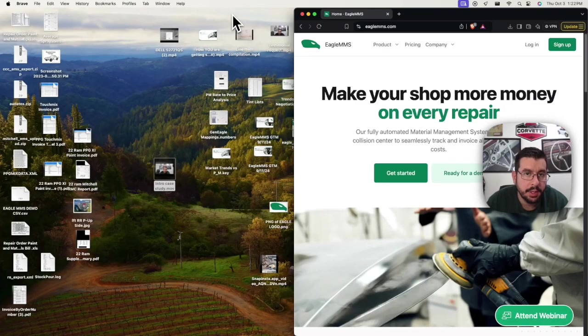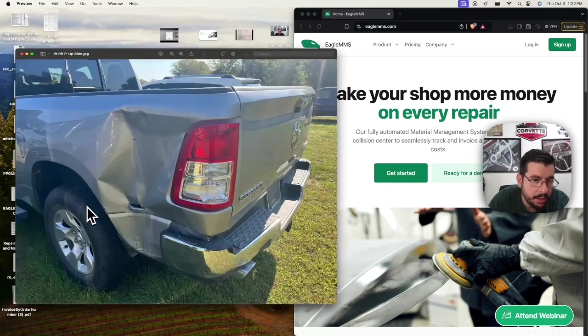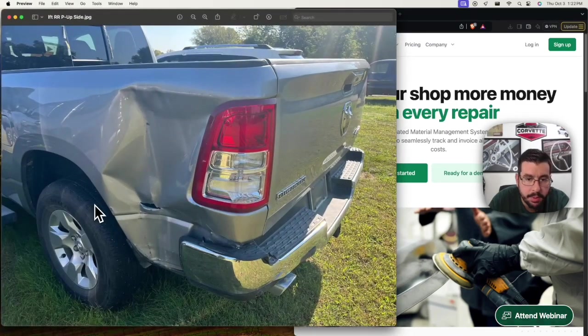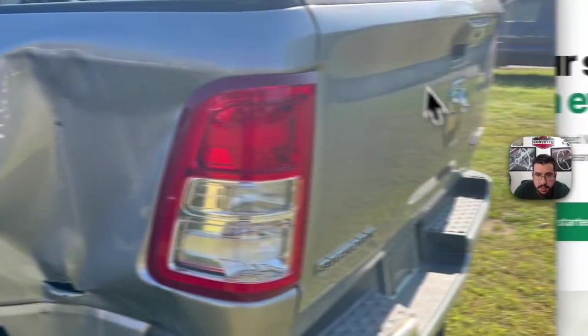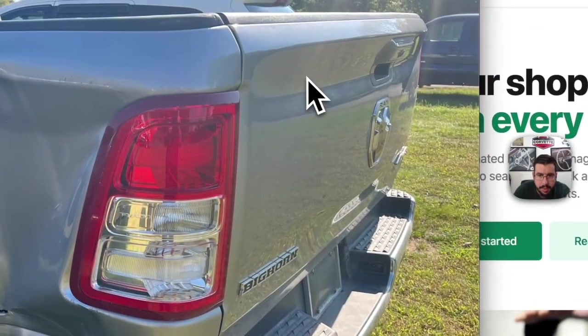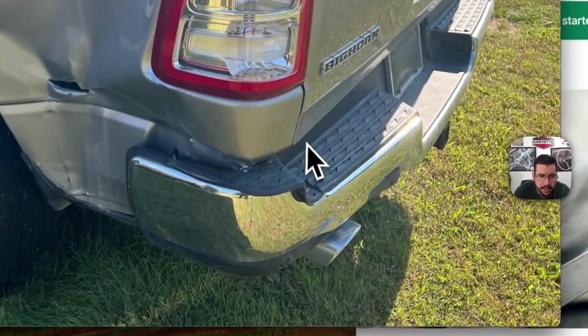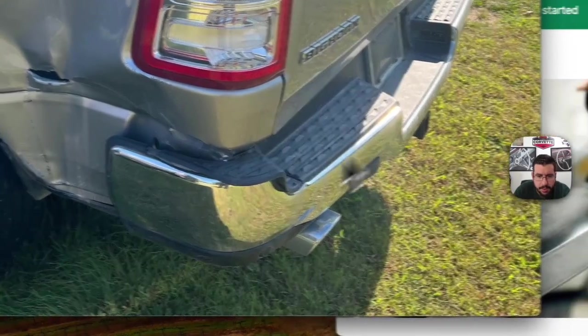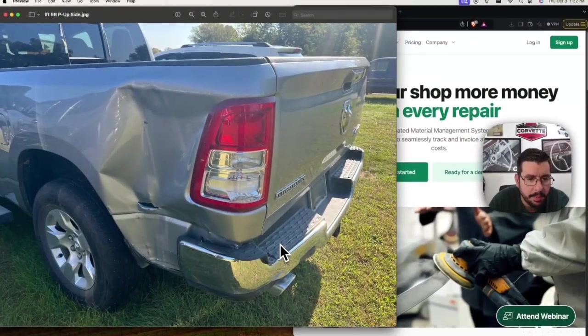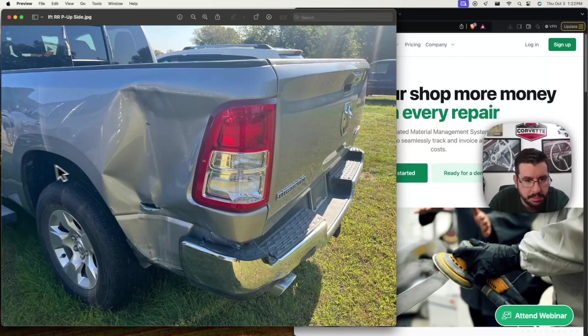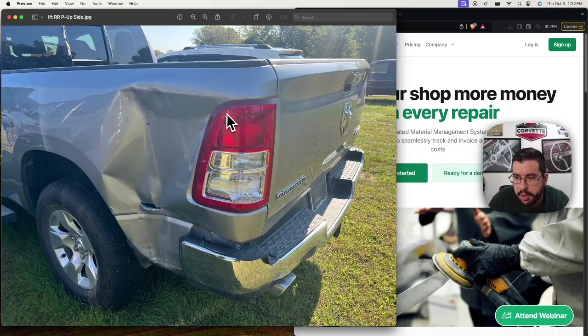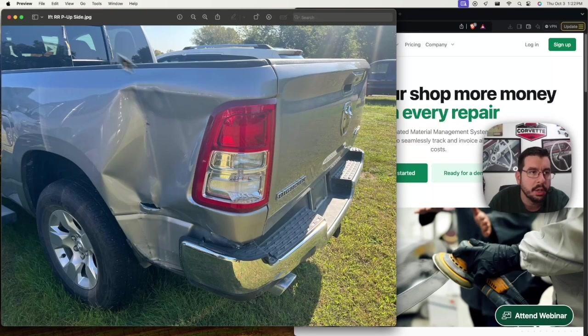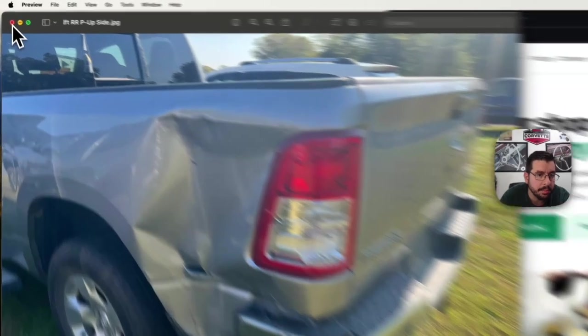Now this thing got hit in the bedside corner pretty hard. The bedside's toast. I believe the tailgate was replaced as well as the bumper but this is chrome so we're not really worried about paint materials and there was some damage to the inner wheelhouse and interstructural parts of the box assembly.